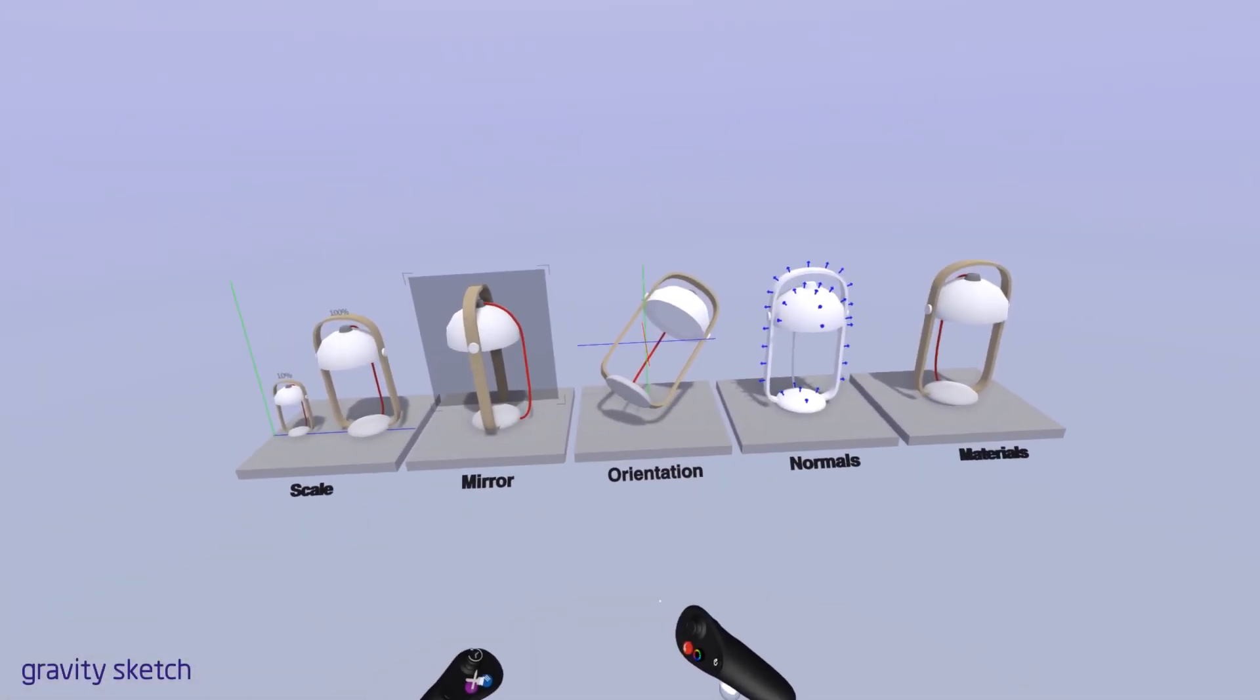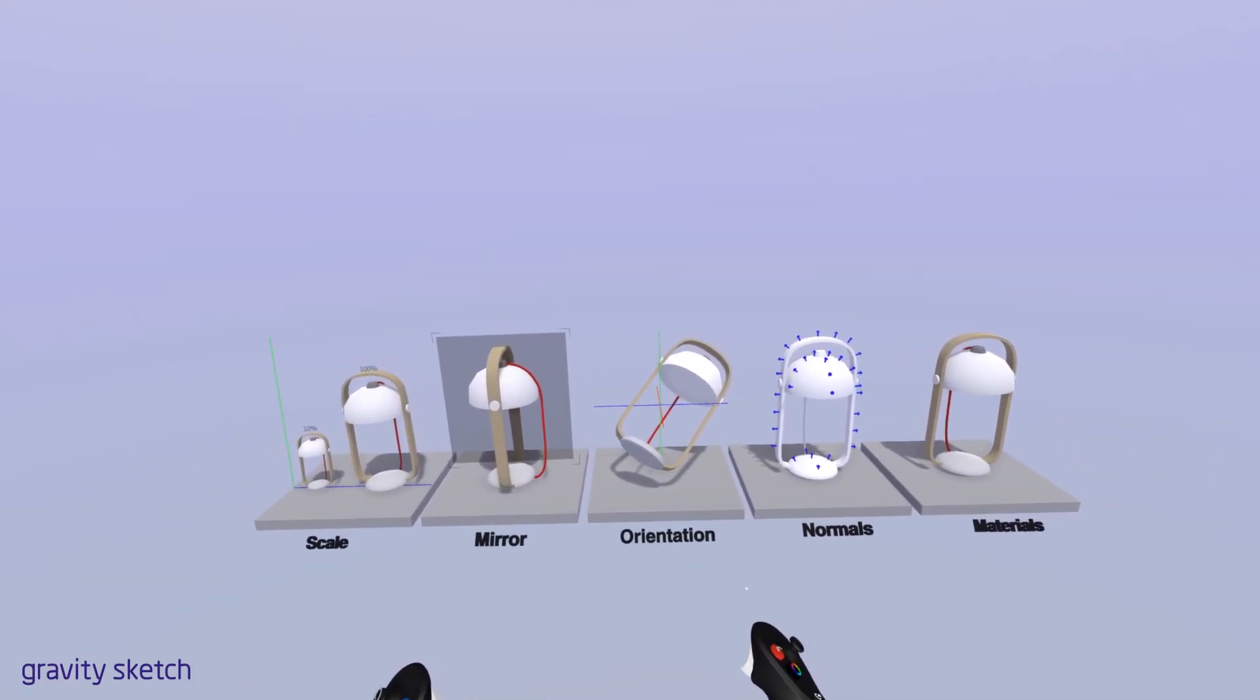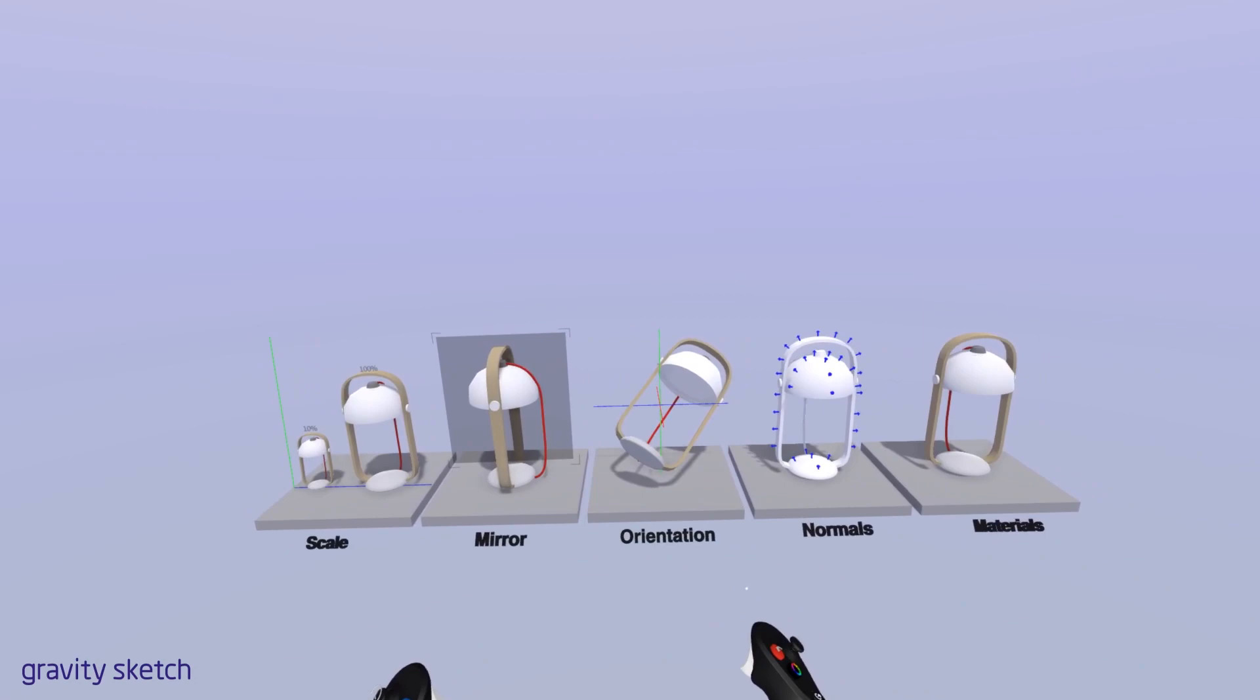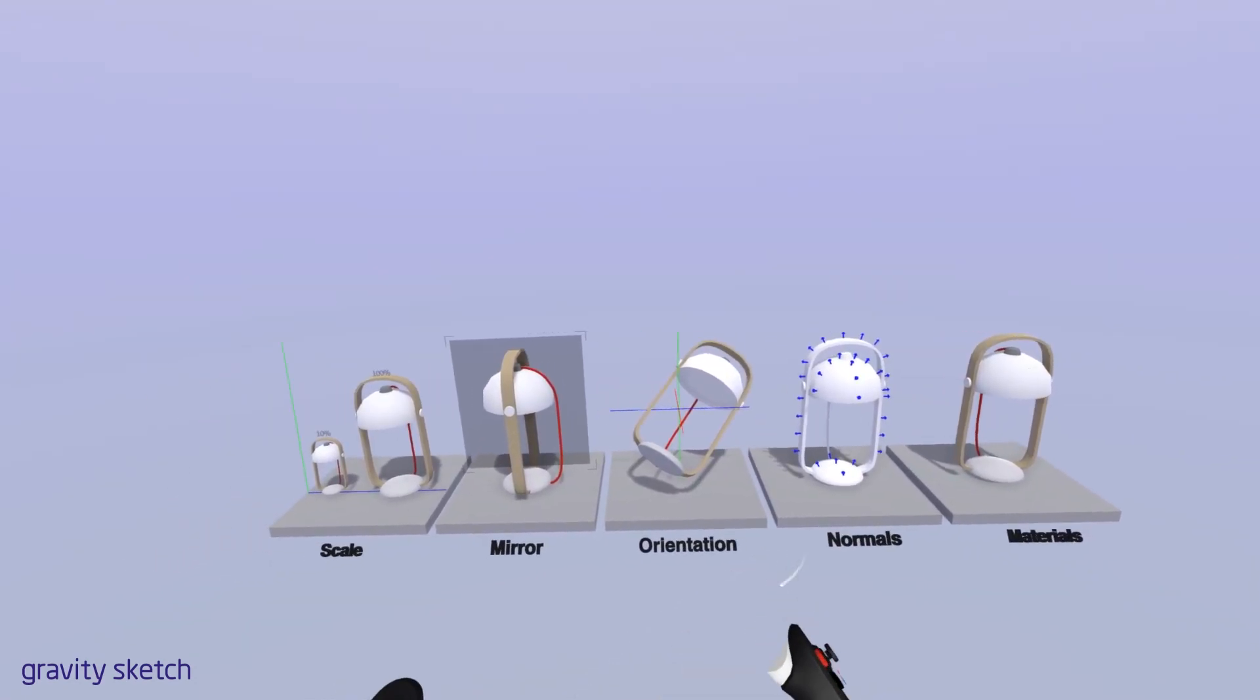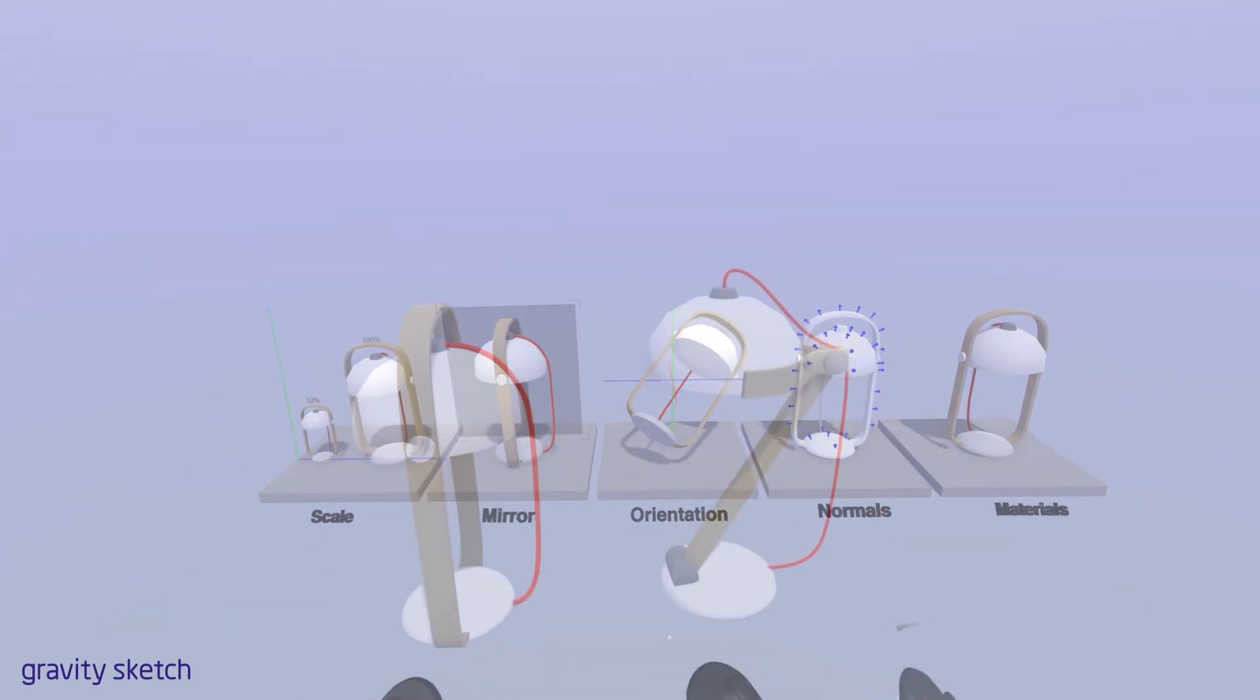Before we get started with actually exporting out the model, I wanted to show these five different considerations that you want to have while exporting. We'll be going through how scaling will affect the model, how important it is to actually bake in the mirrors, as well as looking at the orientation of the model, the normals of the model, and lastly, the material structure of each piece in the model.